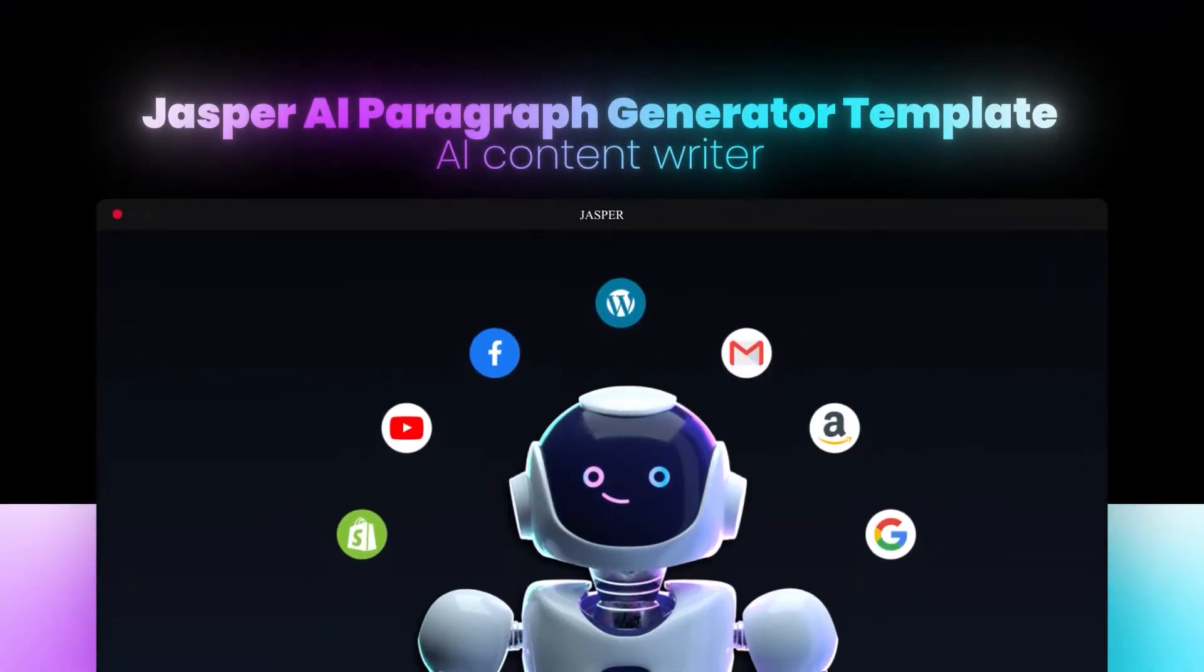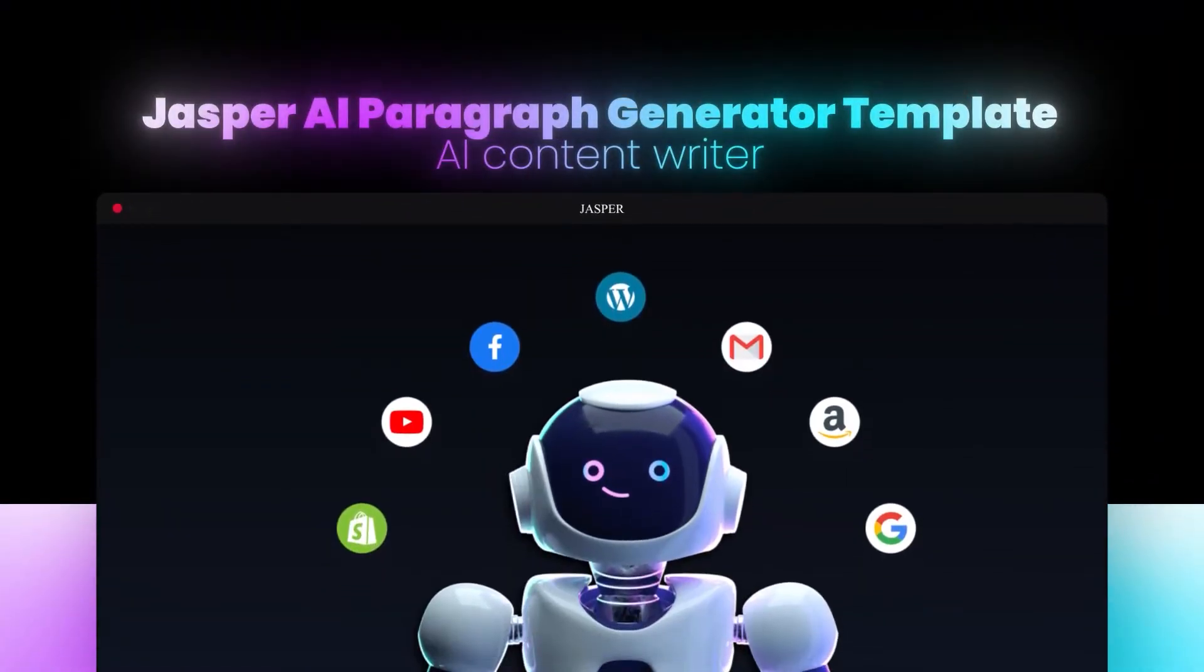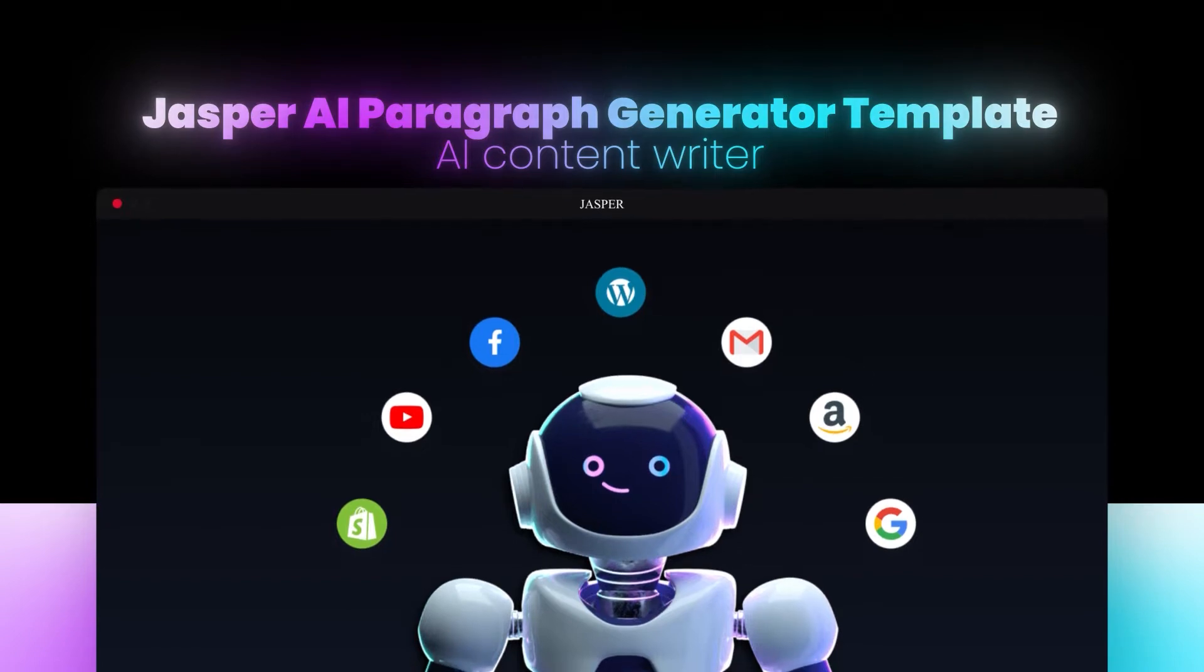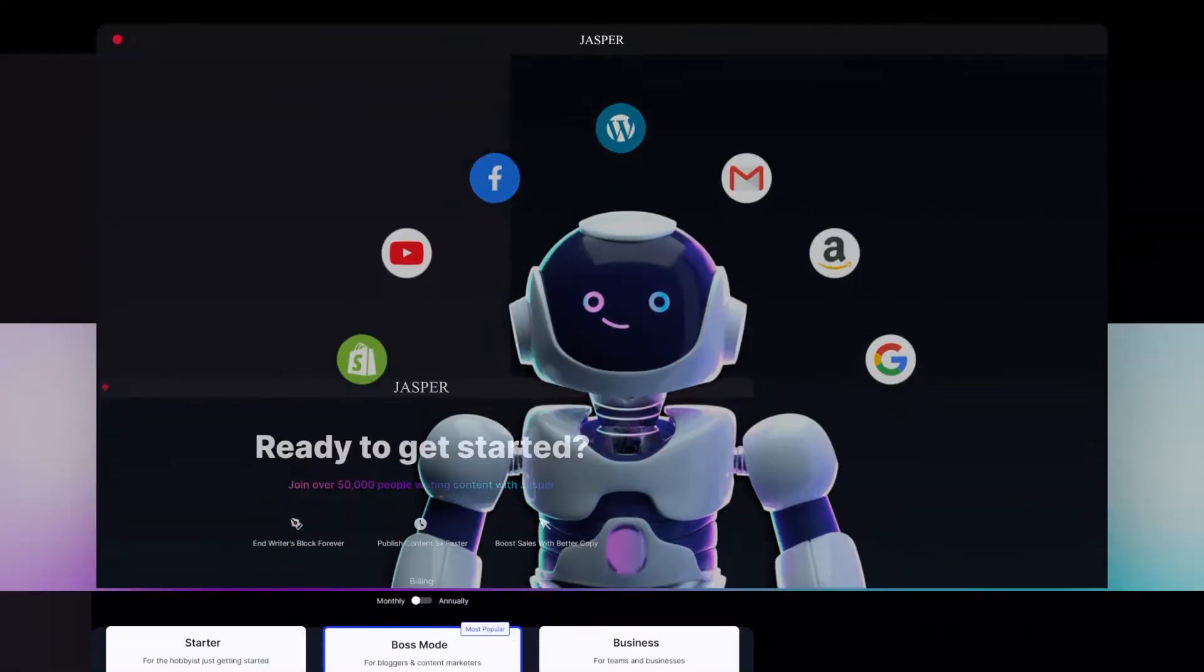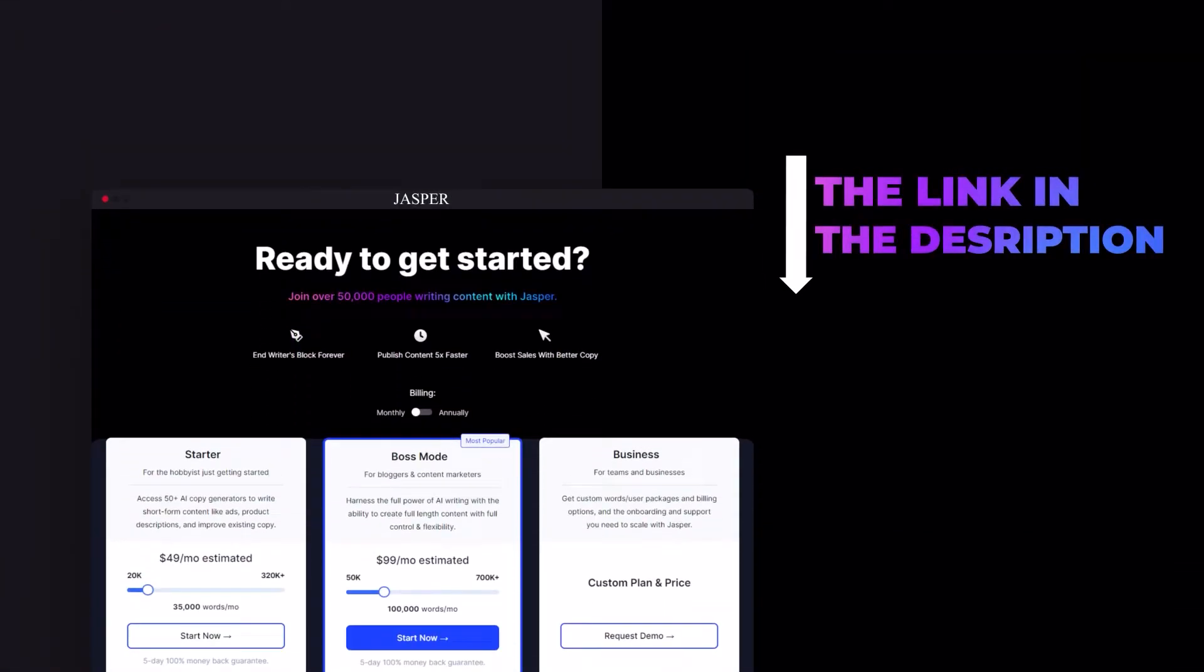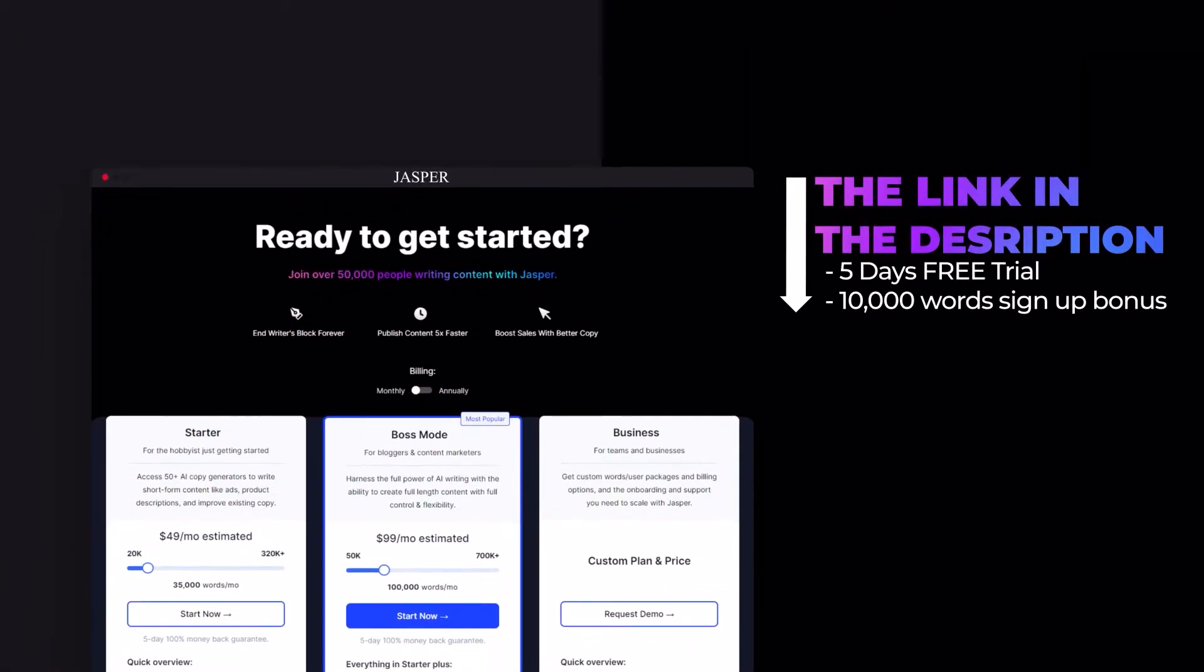Jasper AI paragraph generator template AI content writer. Hi guys, welcome. Today I'm giving you a quick tutorial on Jasper AI paragraph generator template. So let's get started. The link for Jasper is given in the description down below, go ahead and check it out right now. If you sign up with the link given below, you will be getting a five day free trial and 10,000 bonus words.